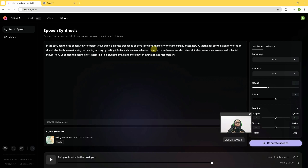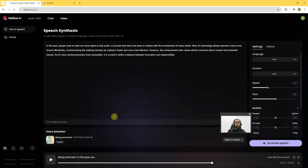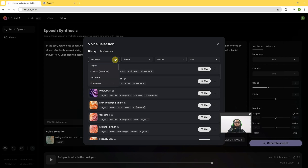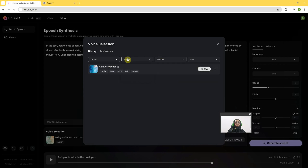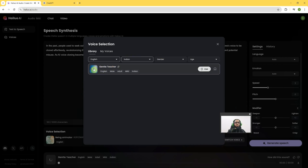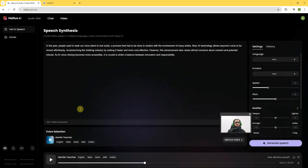We can download that to use for our purposes. Let's explore a few more AI voices — I will click on Switch Voices. We can select the language and also the accent from here. I want an Indian accent, and there is one voice available. Let's hear it: 'I'm delighted to assist you with our voice services.' I will click the Use button.